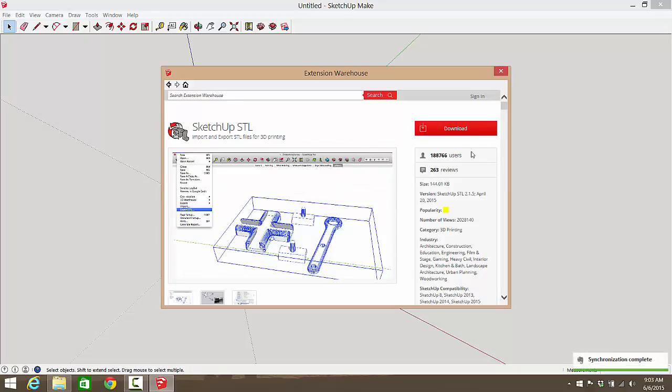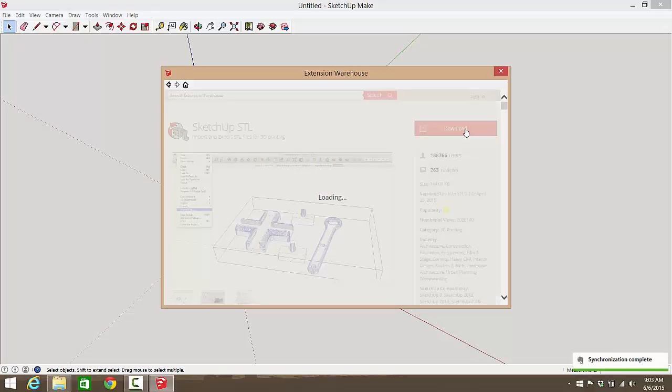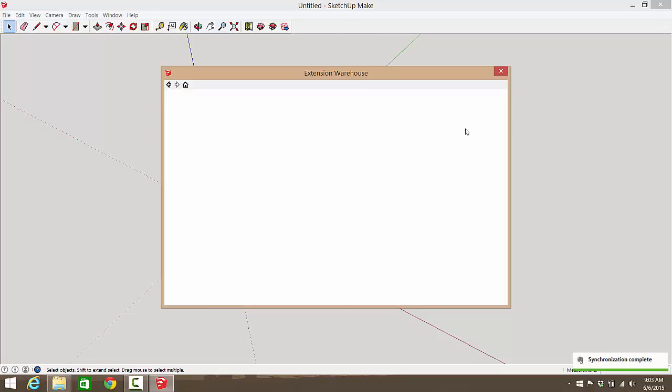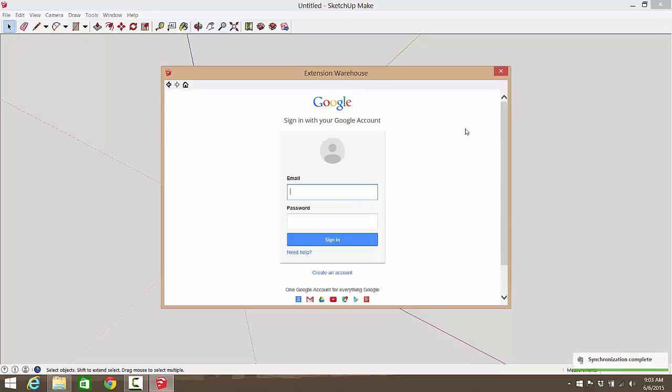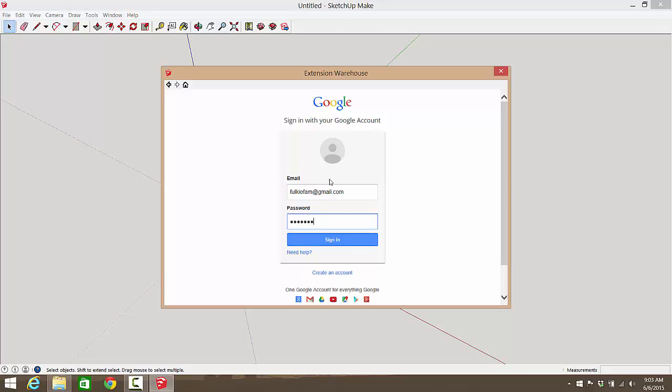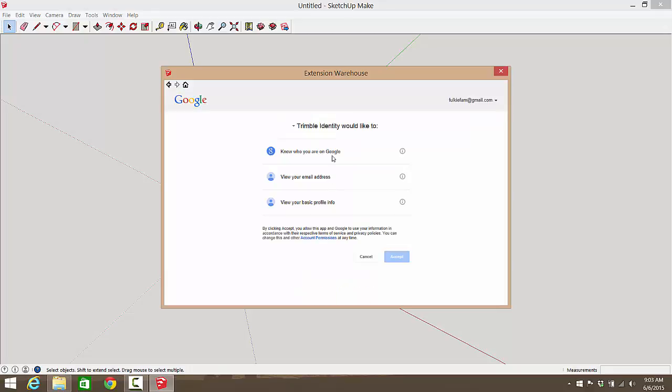We're going to click download. It's going to make you log in with your Google account, so you'll have to do that. If you don't have a Google account, now would be a good time to make one. And if you don't already have a Google account, why not, just saying.